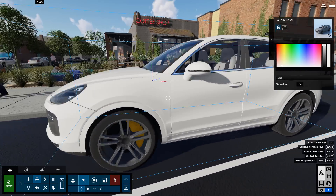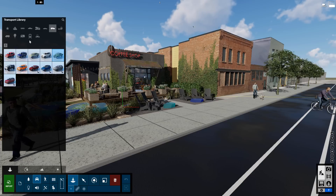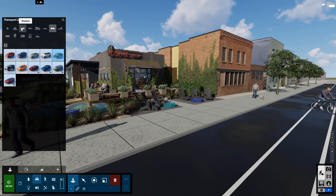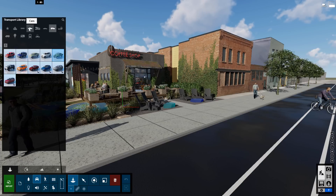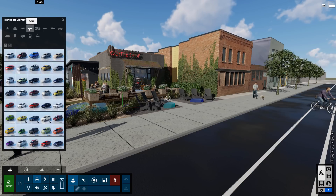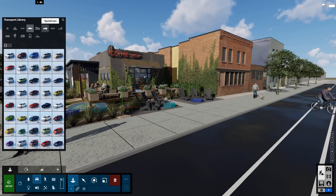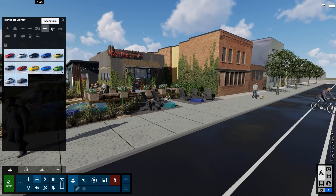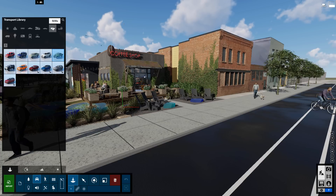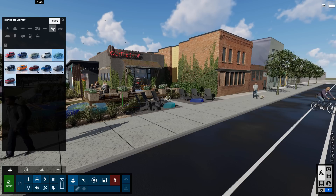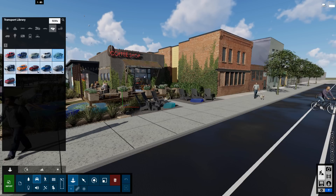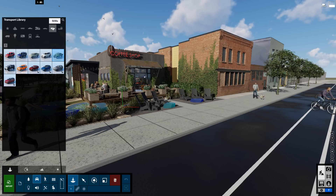There are 634 new objects available in Lumion Pro, all at HD quality. With the new additions, the total number of objects in the Lumion Pro content library is 4,990. Imagine what it would cost to buy all of these objects individually.